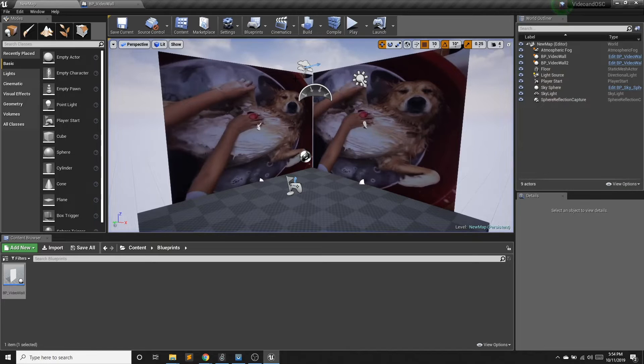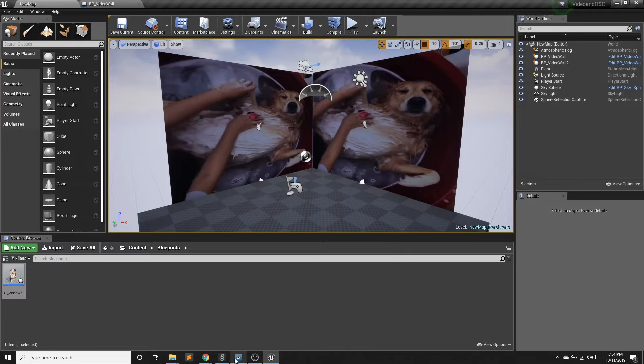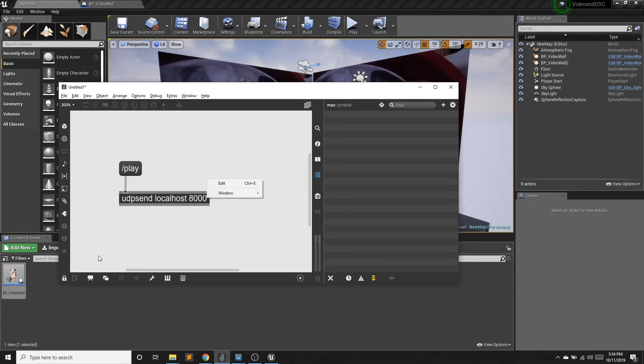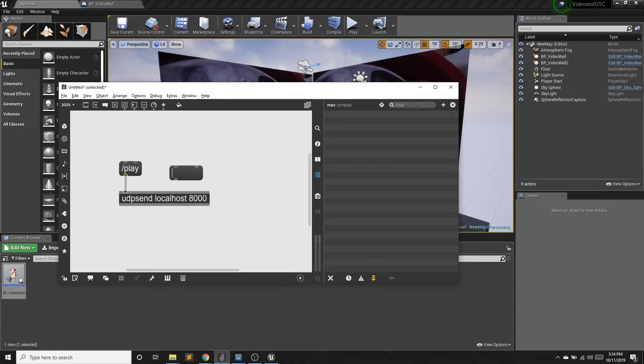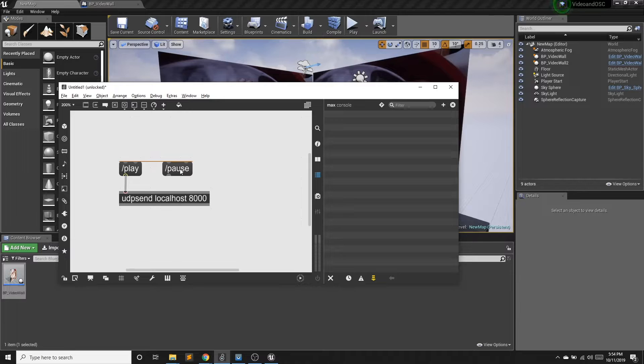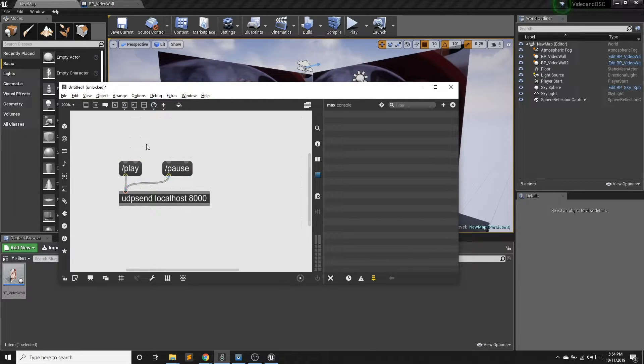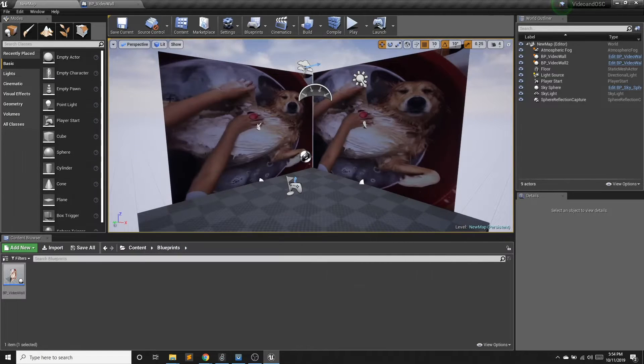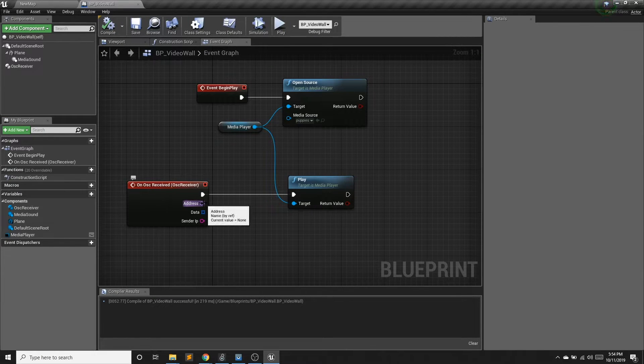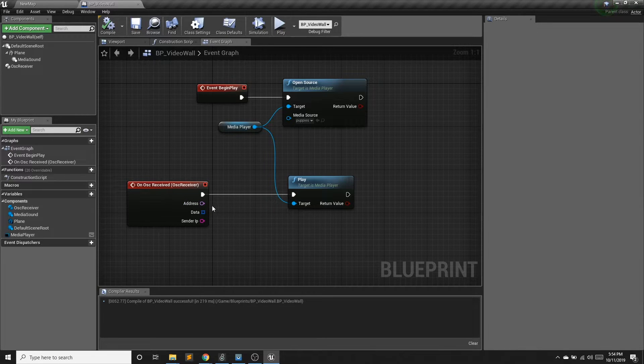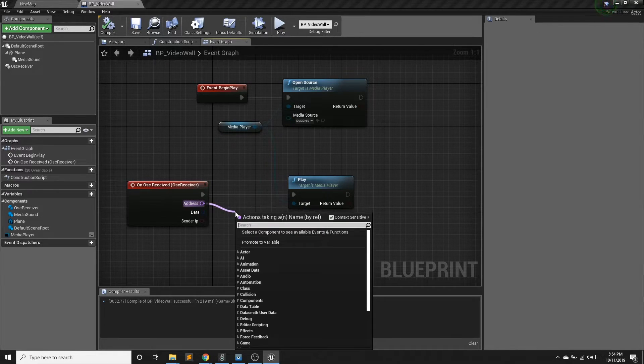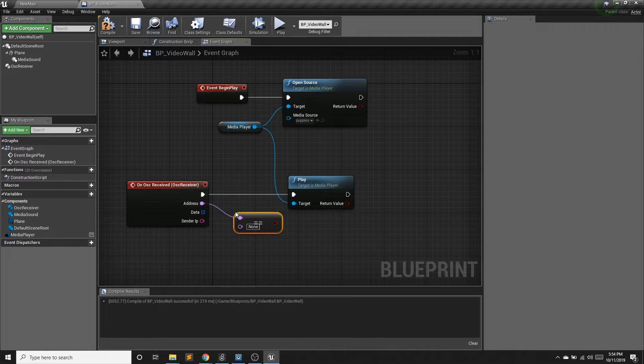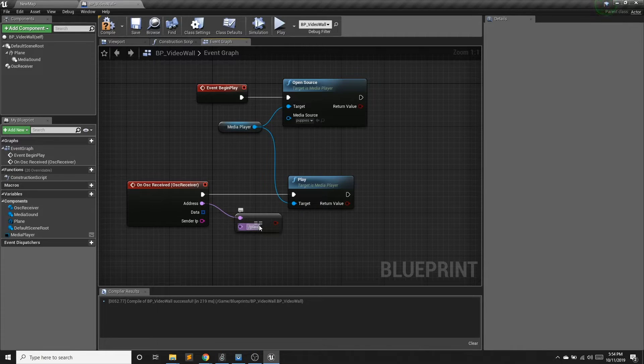We can also use different routes so we can have different messages control different things. So in Max, we have play. I can also set up pause. Again, for a message, you want to hit the M key. So now I have play and I have pause. To differentiate between the two of them, I have access to the message with the address.